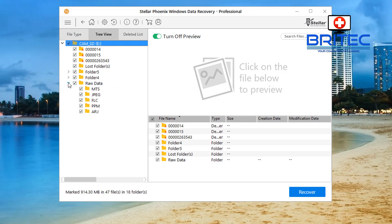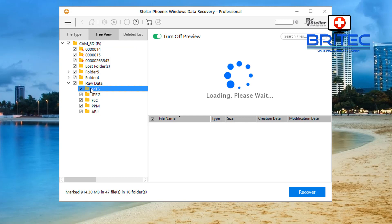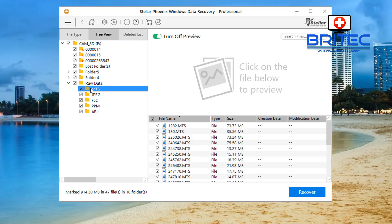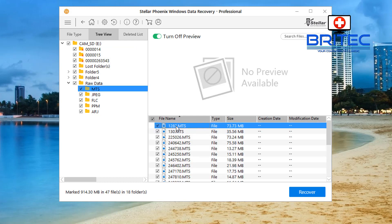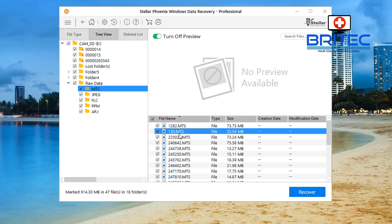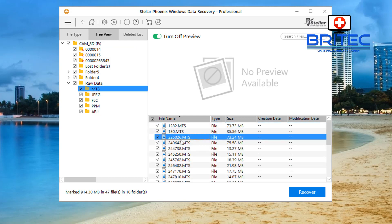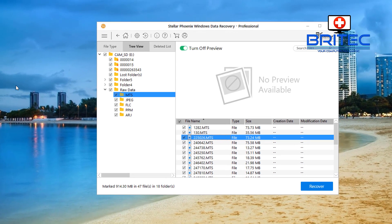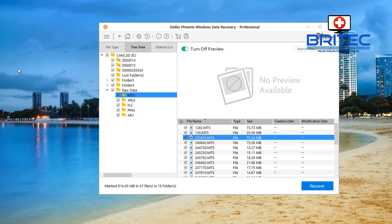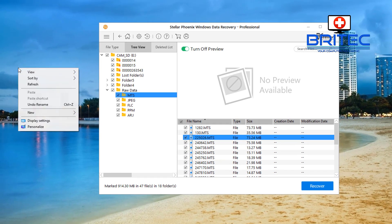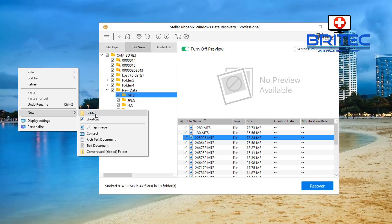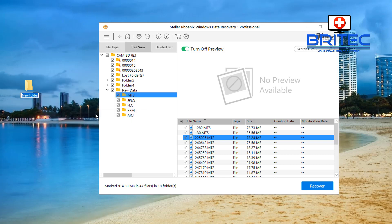But just remember before you can recover you will need to purchase the product. So if you've already purchased it it'll ask you for your key and you just paste your key in at that stage. Now you can see the dot MTS files here which is the ones I wanted.